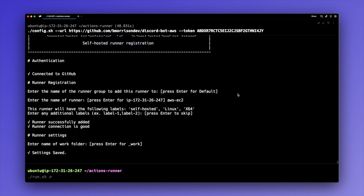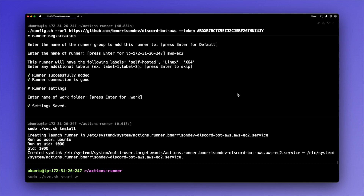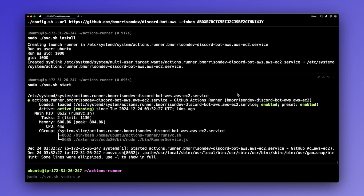Now we're at the point where you'd typically call the run script to start up the Actions runner, but instead I'm going to install it and start up a service, which essentially keeps it running online all the time. I'll type sudo ./svc.sh install and hit enter, and then sudo ./svc.sh start, which starts up the service. With this set up, let's head over to our code editor and create the workflow that's going to deploy and start the Discord bot on EC2.